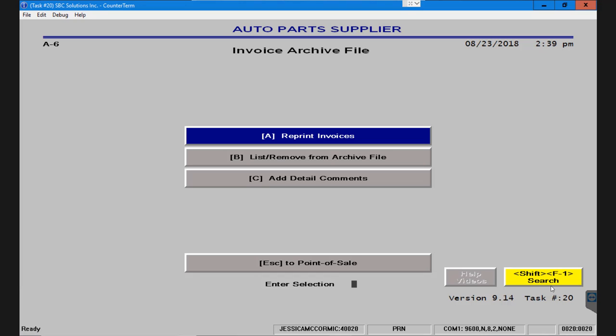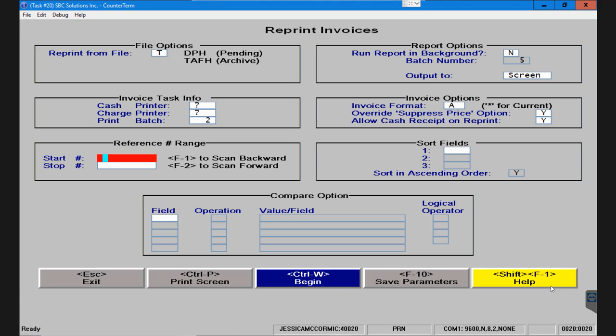Now let me run through this screen really quickly to show you exactly what the options are. If I go into reprint invoices again, in the upper left hand corner it's asking me whether the ticket is finalized or pending.